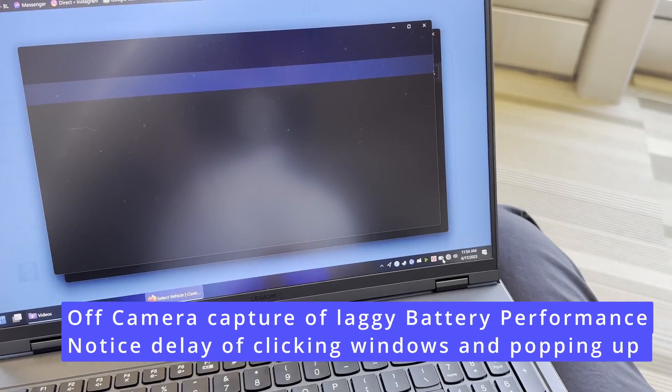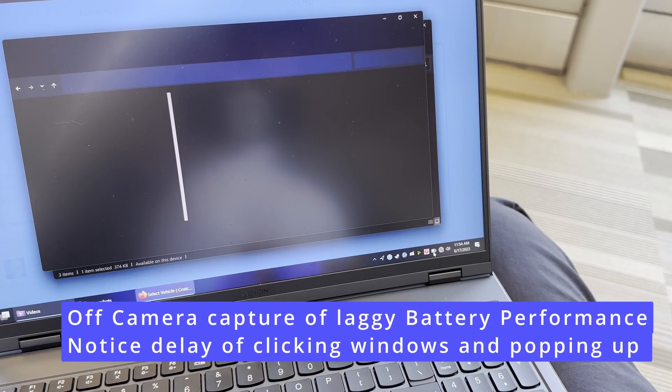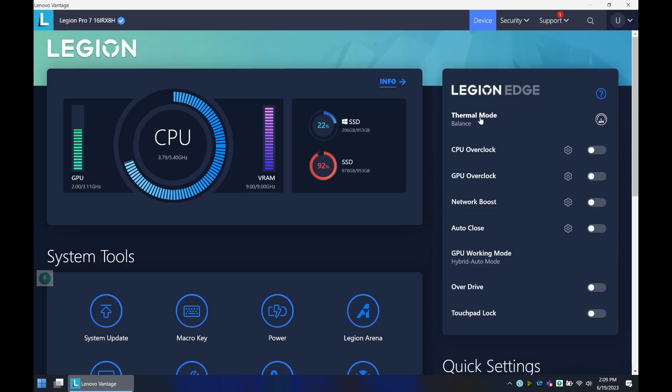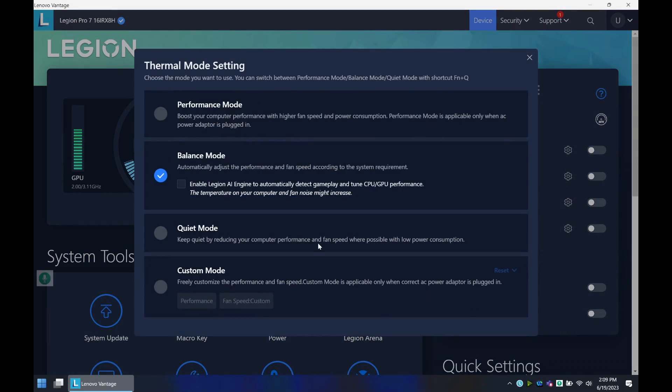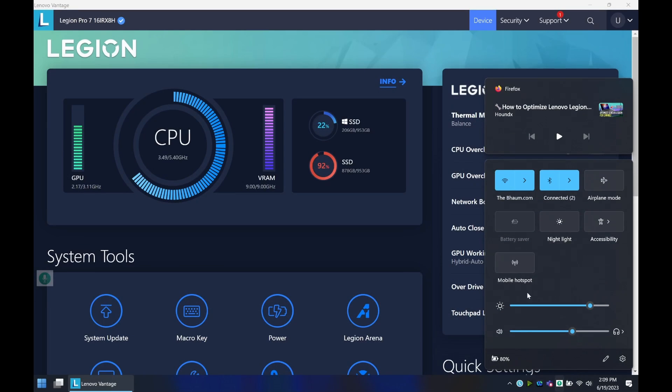It actually was severely slow and almost unusable, so going into Legion Vantage and putting on quiet mode is one step. Another step is if you're off battery, make sure you're not on battery saver mode, and if you are in battery saver mode, make sure that in Vantage you have the setting set properly.